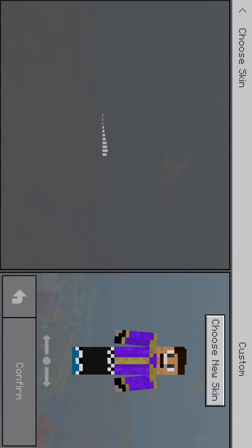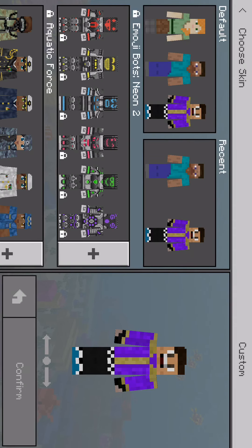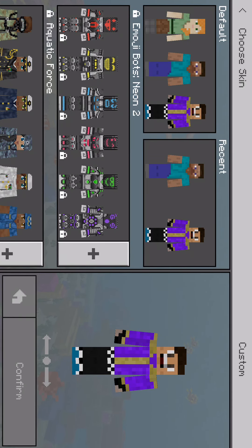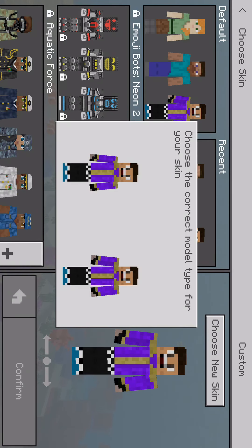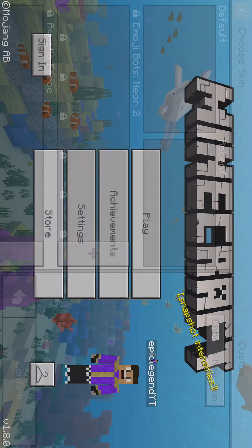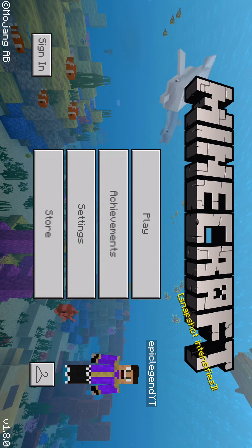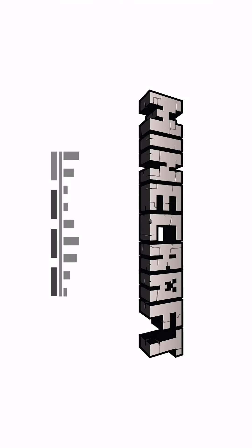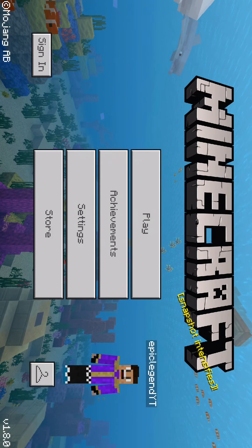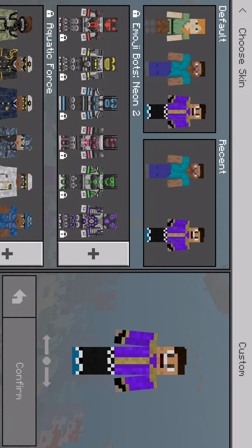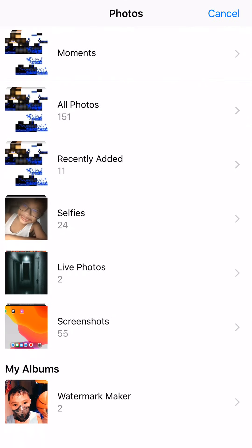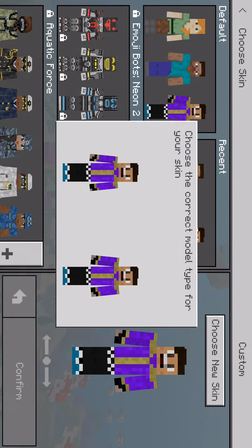And then just go to the wardrobe, or go to settings, click on Choose New Skin. And there you go guys! Get into Minecraft and it should be loading in — don't worry guys it will work. So I'm just going to check out my new skin. This is my new skin.